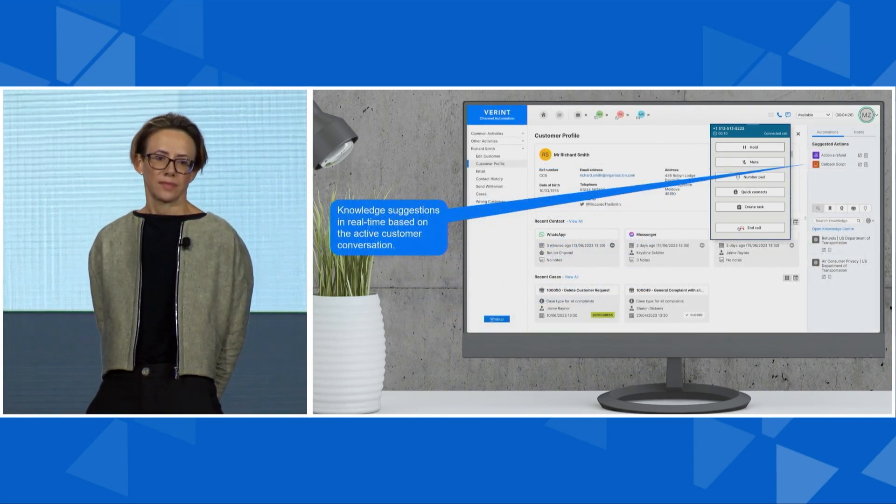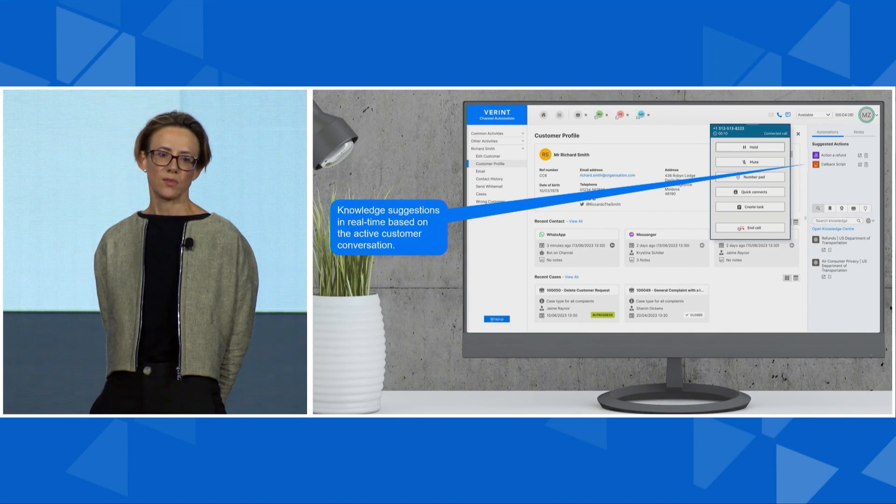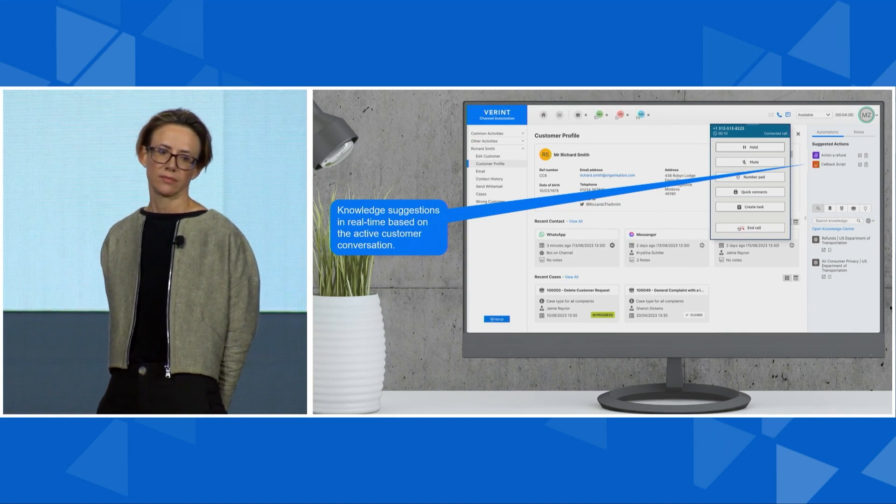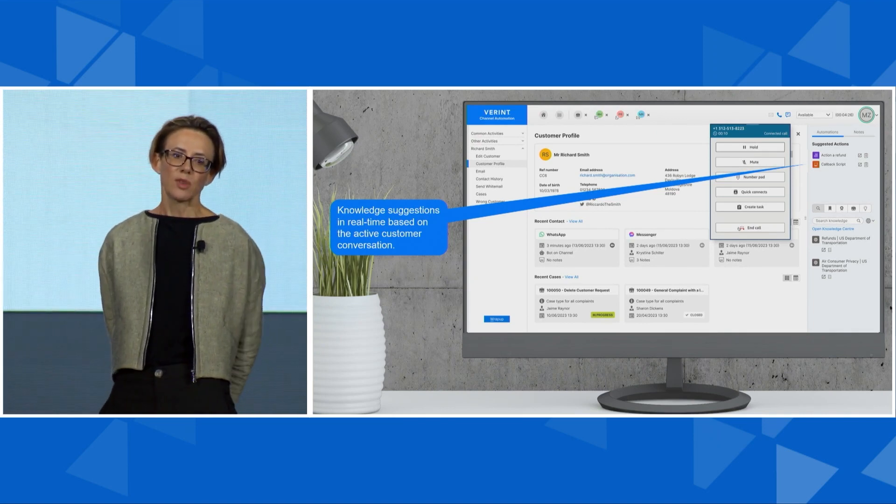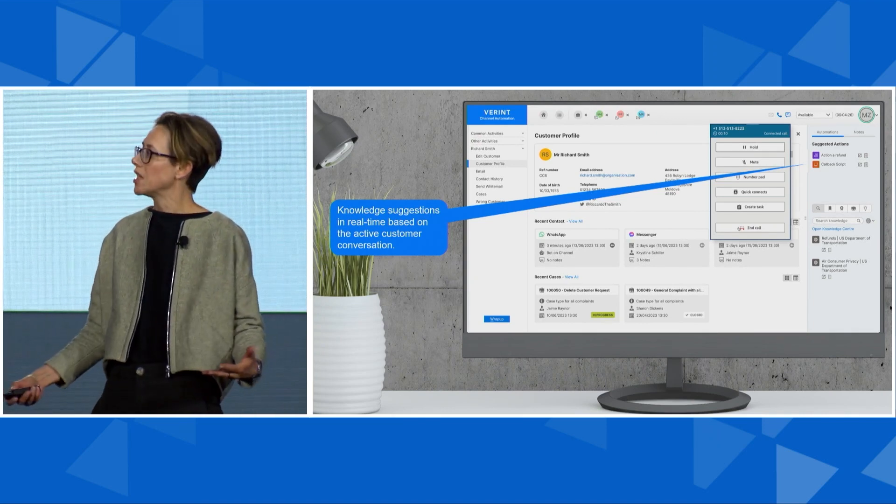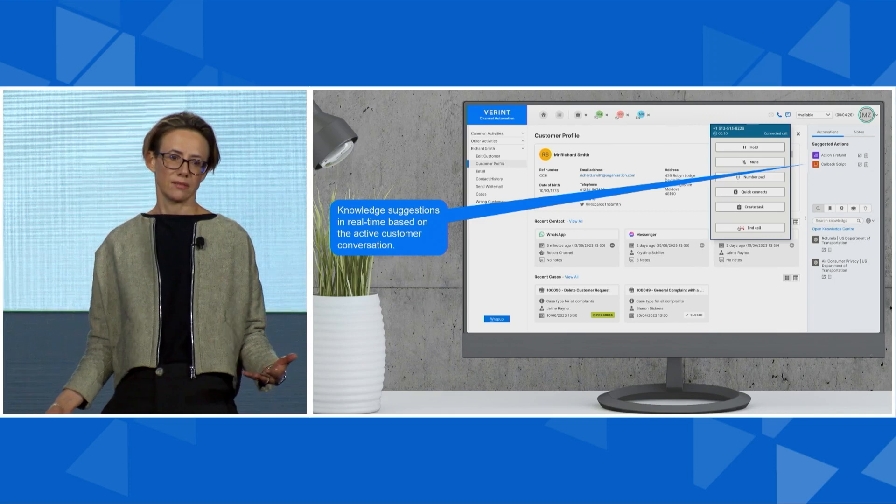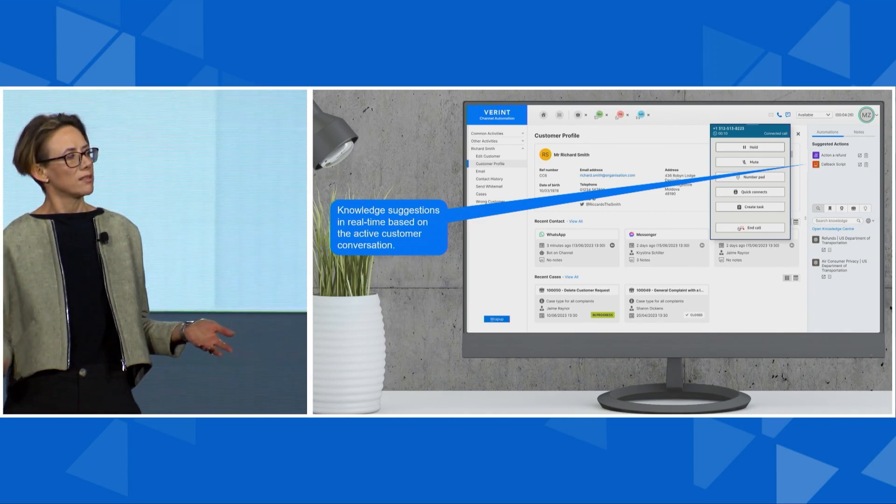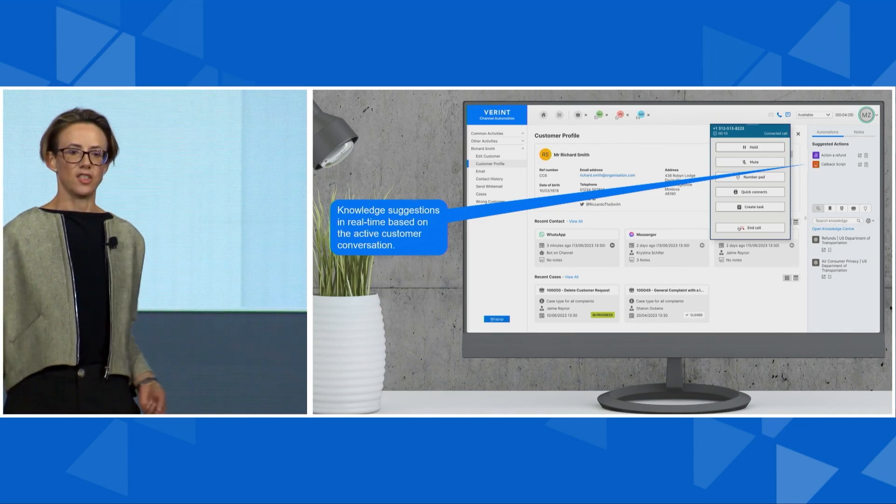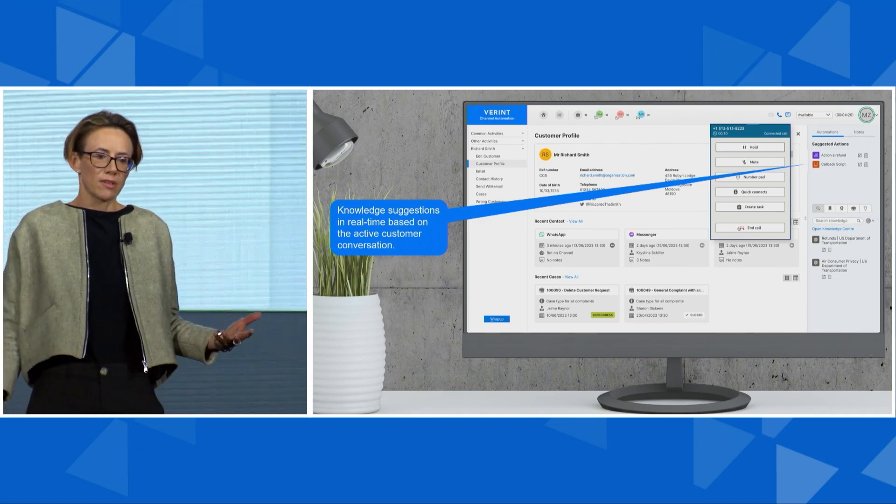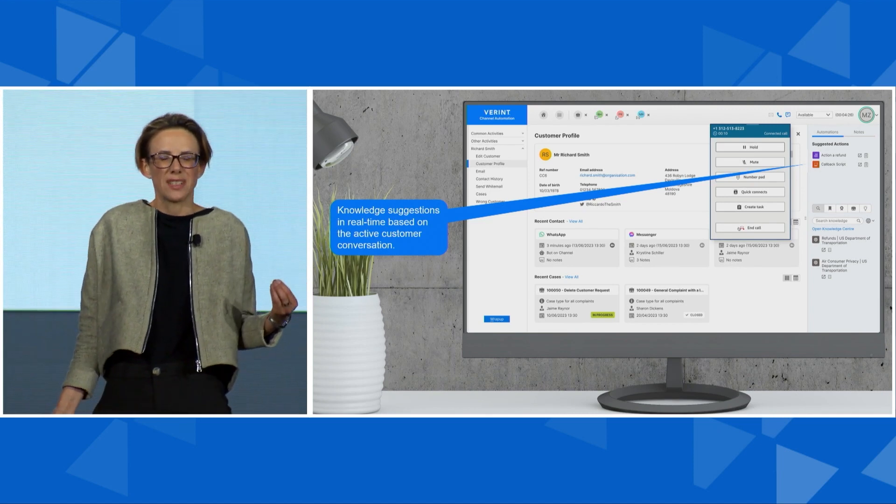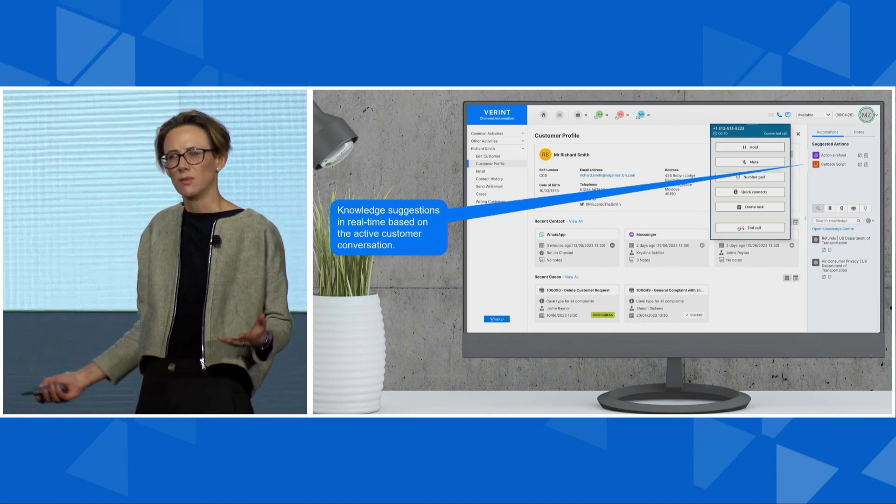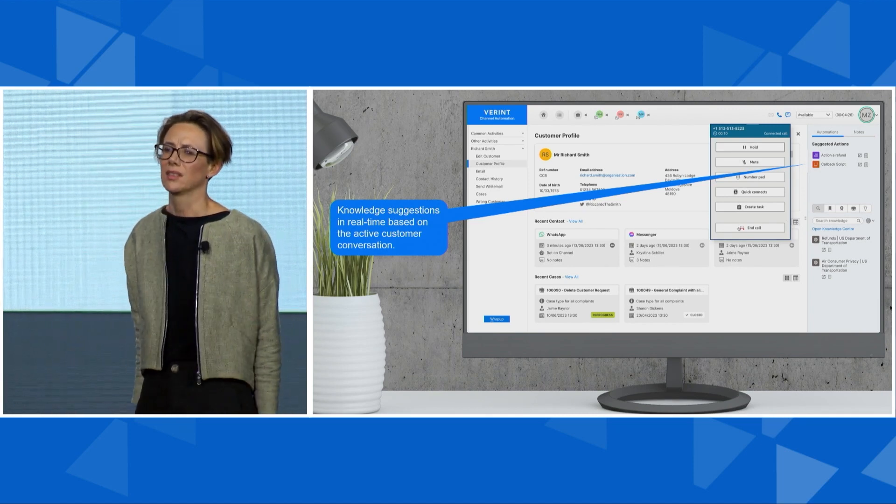Now let's see what happens when the conversation continues. The customer continues the conversation they started with the self-service bot. They're speaking to the agent about how to rebook or get a refund, but the agent needs more information on how to actually complete this transaction. What do they do?